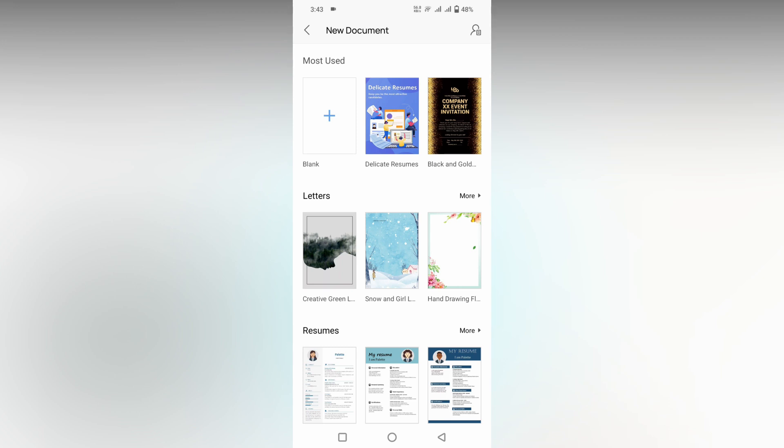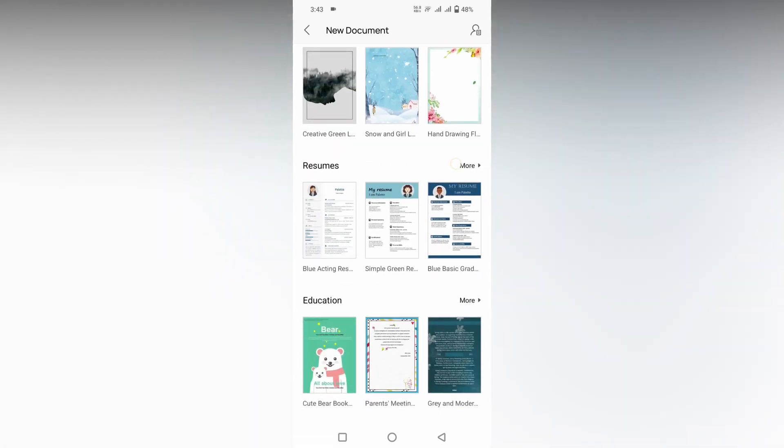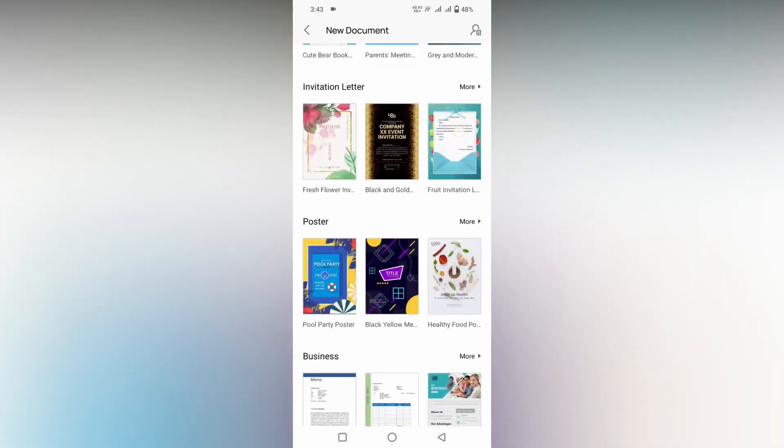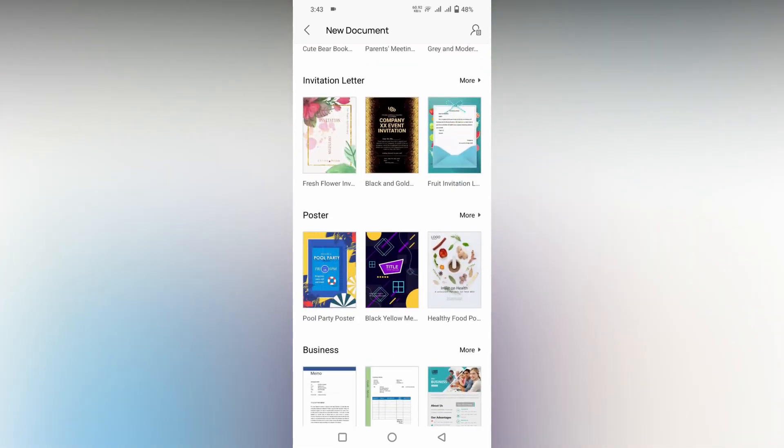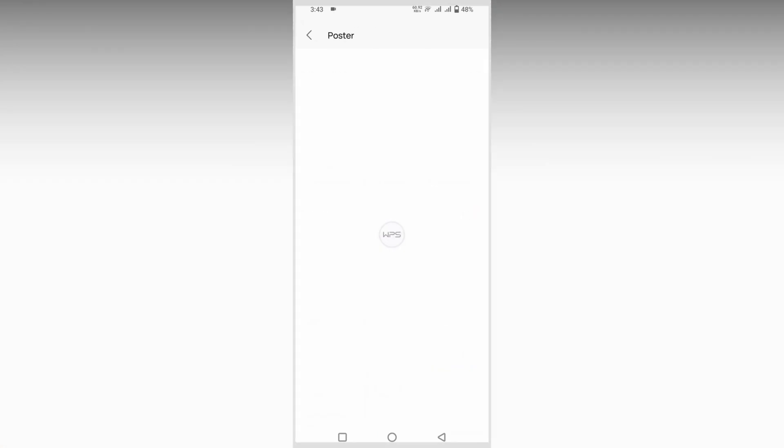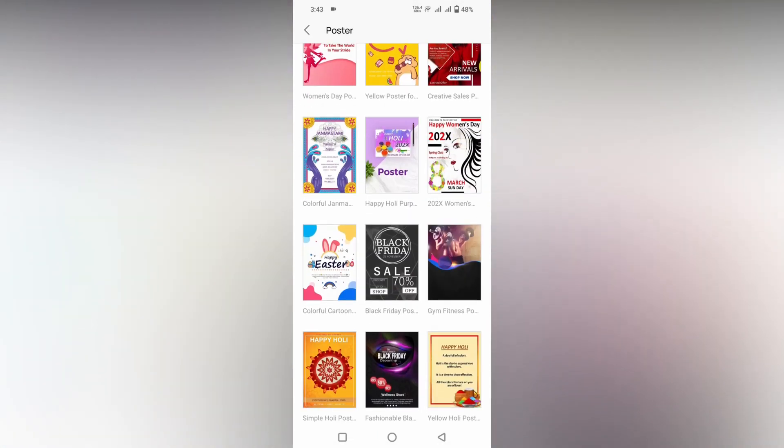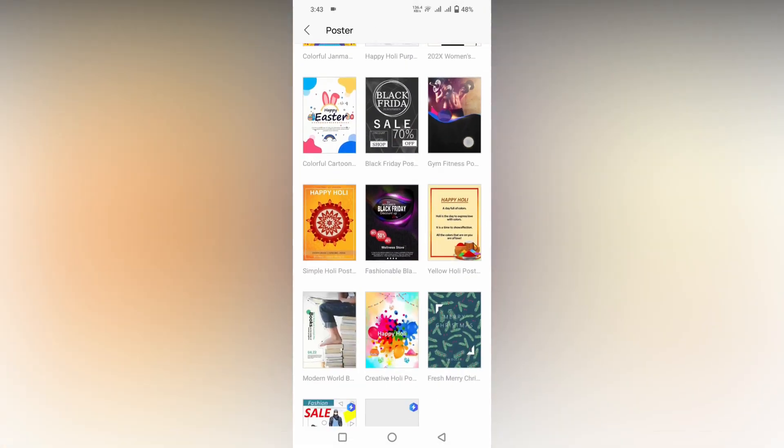Now you will see a lot of templates. Scroll down here and you will see an option called poster. Click on the mode to view the mode templates about the posters.